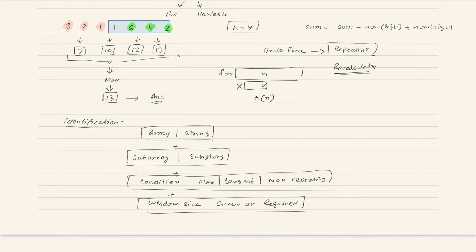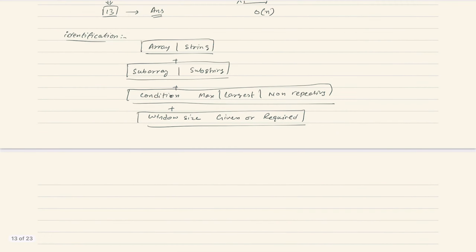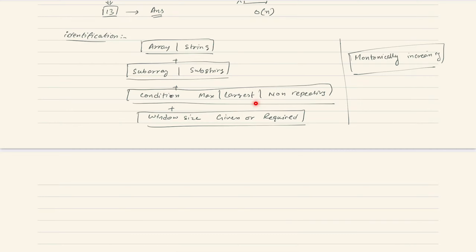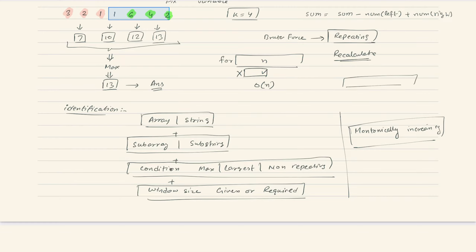Importantly, some questions look like sliding window problems but are not. Sliding window only applies when the elements of the array or string are monotonically increasing with respect to the condition. What this means: if we add a new element, the condition value increases; if we exclude one, it decreases. If there are negative numbers, for example, we can't guarantee this monotonic behavior, so we can't apply sliding window.